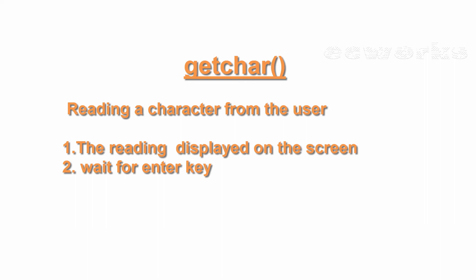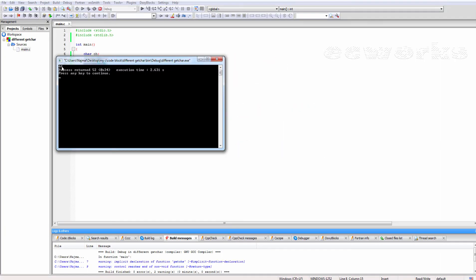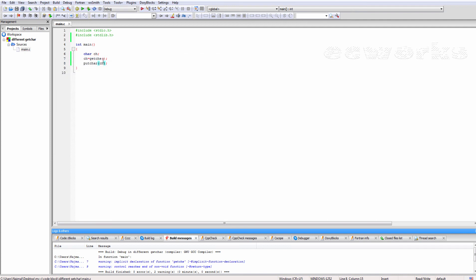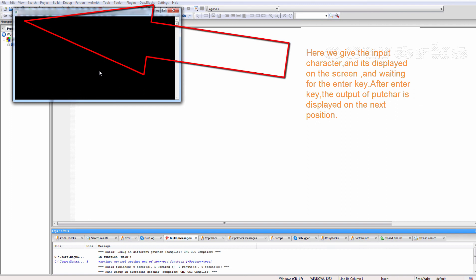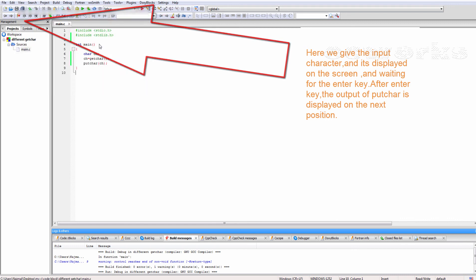GETCHAR reads a character from the user. The character read is displayed on the screen, and it waits for the enter key. Here we give the input character, it is displayed on the screen, and after waiting for and pressing the enter key, the output of PUTCHAR is displayed on the next position.